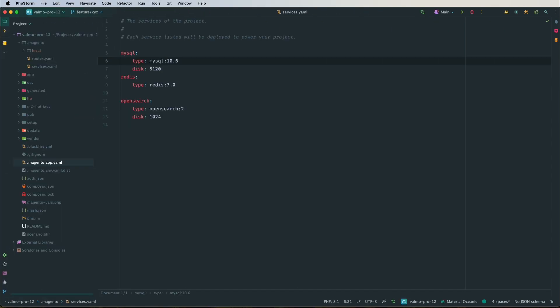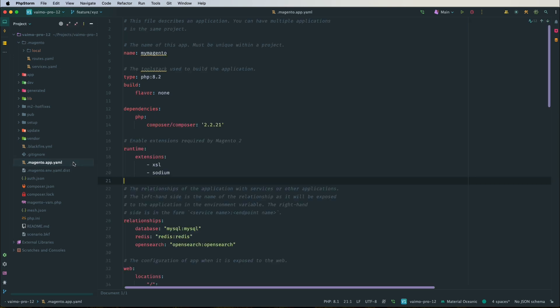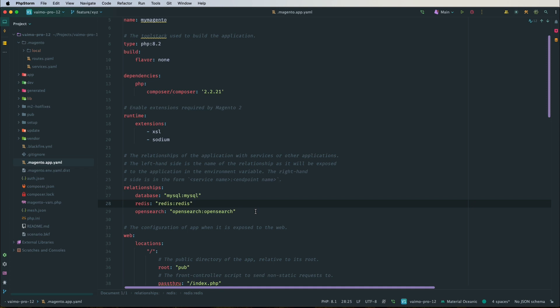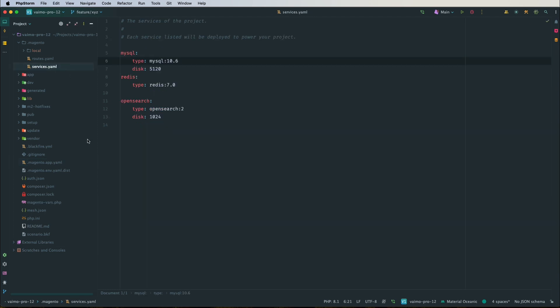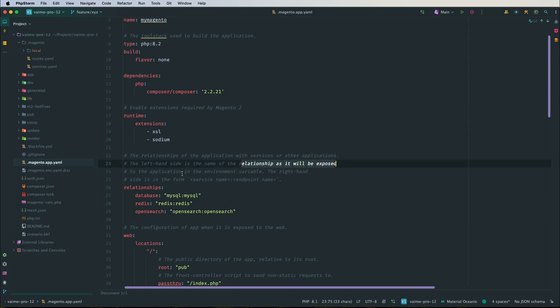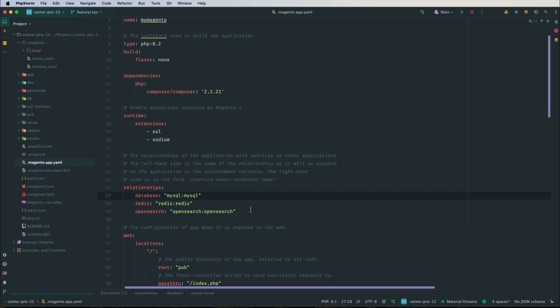Aside from the services.yaml file, we also have the Magento app.yaml configuration file where relationships are configured between Adobe Commerce and its services. If you configure a new service in services.yaml, you also need to configure it in the relationships map here. On the left you define the name of the relationship as it will be exposed to the application in the environment variable.